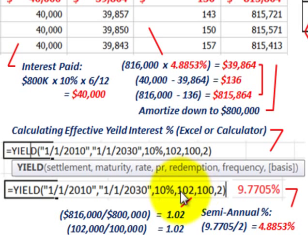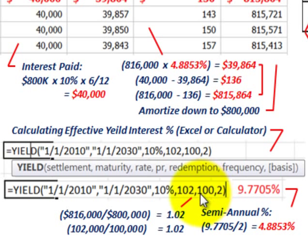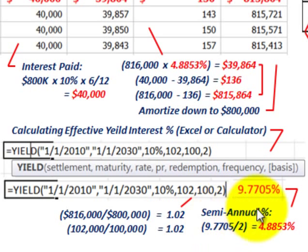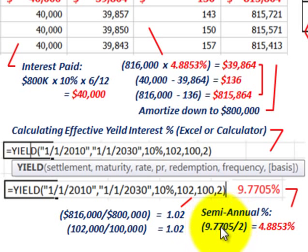You plug in the purchase price at 102, which represents the $816,000, and the redemption at 100, which is the face value. You're going to come up with 9.7705%. It's important to carry out these significant decimal points since we're amortizing over 40 periods. Because it's paid semi-annually, divide 9.7705 by 2, giving us 4.8853% — our effective semi-annual interest rate.